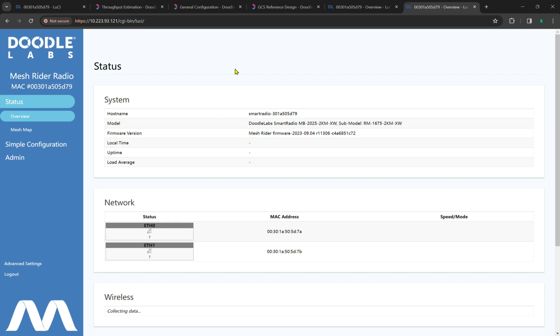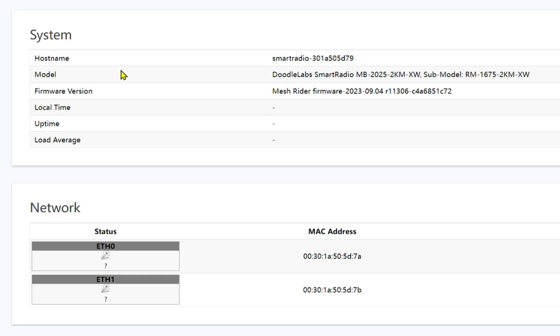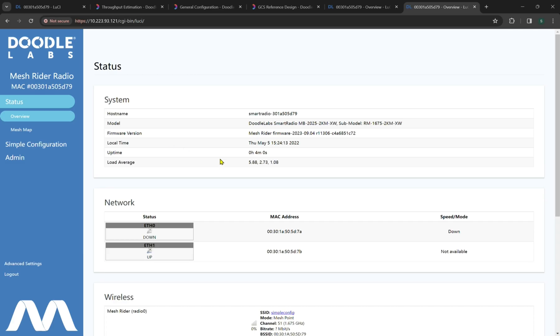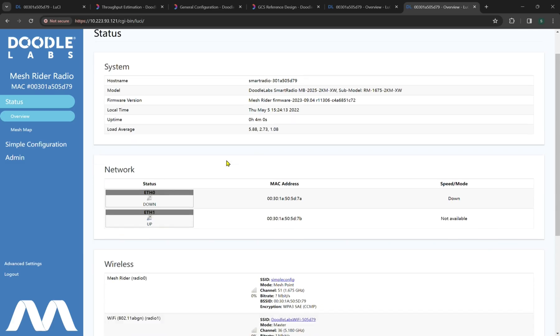Now we start on the status overview page. The system will have some necessary information for model tracking and name clarification of the model. The host name will be Doodle Smart Radio 301-A505-D79. The model variant is the MB-2025-2KM-XW, sub-model RM-1675-2KM-XW, or our wearable OEM. Our firmware version is located here and is the September 04 release of 2023. It will also show you things like local time, uptime, and average load.